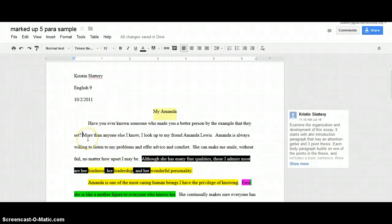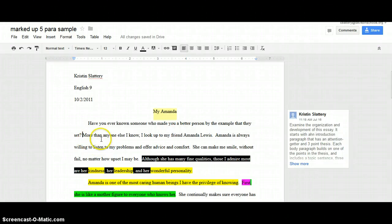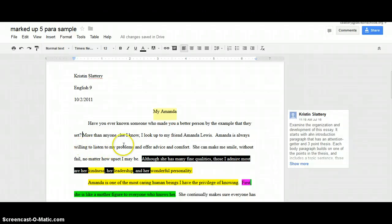In my link and bridge, I've got just some background information so you know what this essay is going to be about. It wouldn't make sense to jump straight from the attention getter to the thesis without context. So I have: 'More than anyone else I know, I look up to my friend Amanda Lewis. Amanda is always willing to listen to my problems and offer advice and comfort. She can make me smile without fail, no matter how upset I may be.' Just a little background into my relationship with her — so that's my introduction.